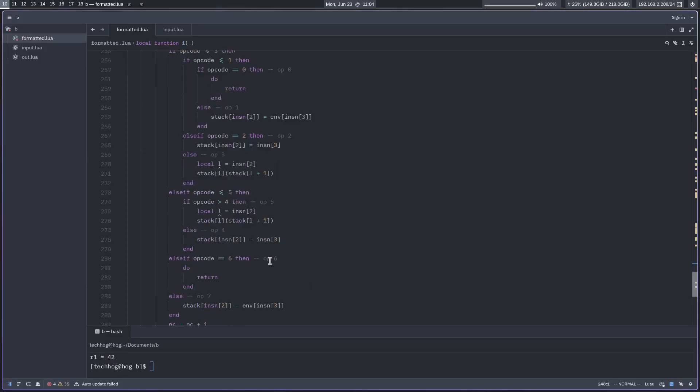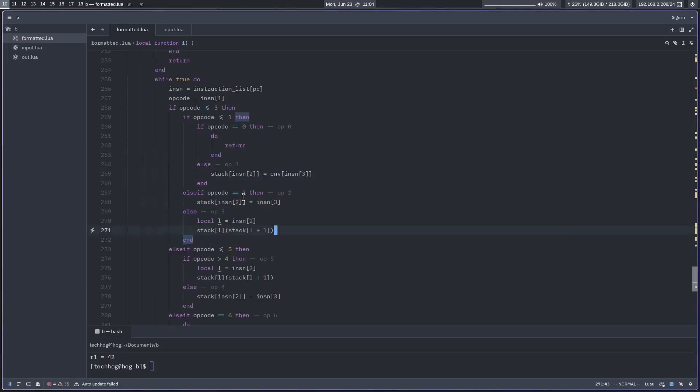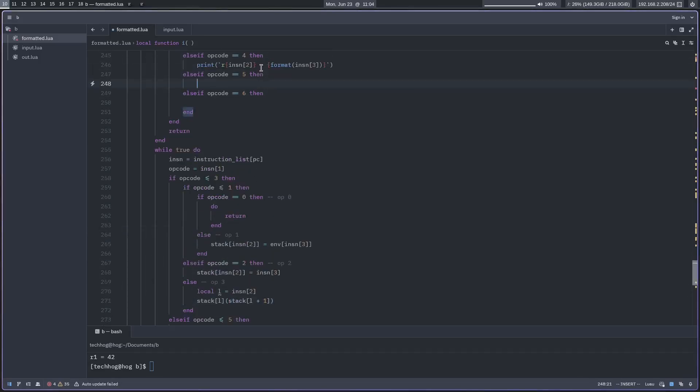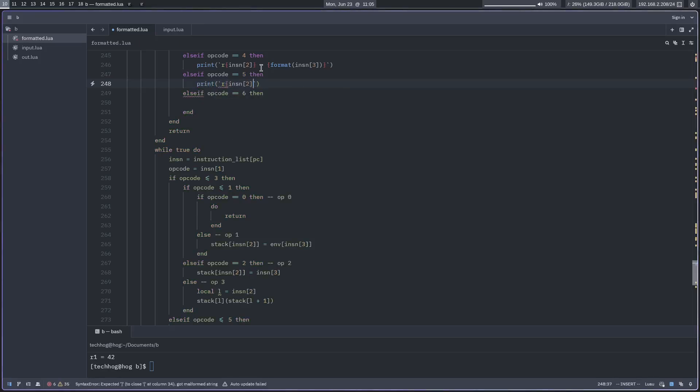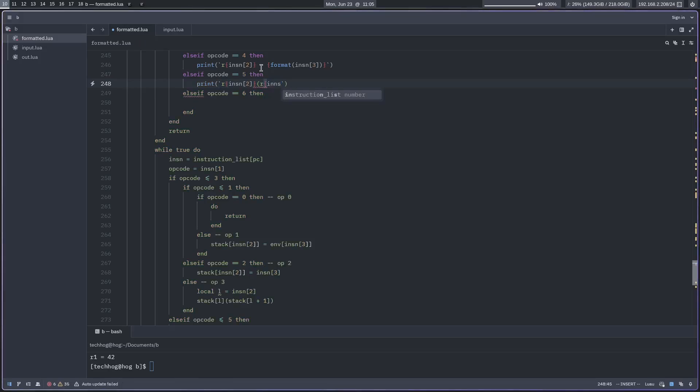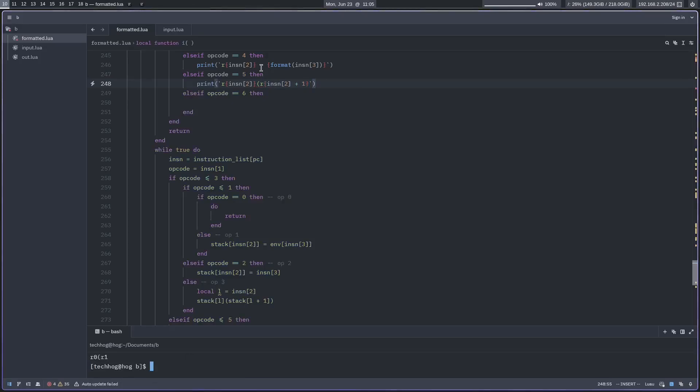And opcode five, same as opcode three, which is a call, which you can tell because of the parentheses here. So we'll do instruction[2] call with r[2+1] and then close that.